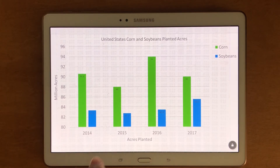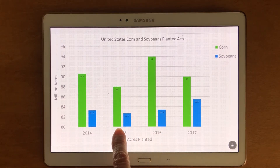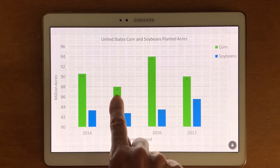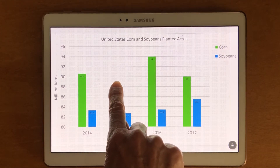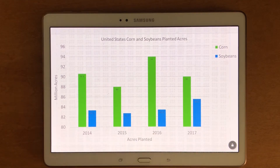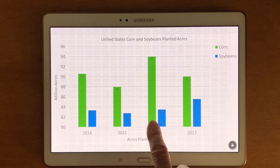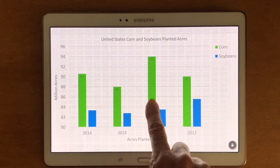Let's go look at 2015. 2015: 88. Now let's look at 2016.